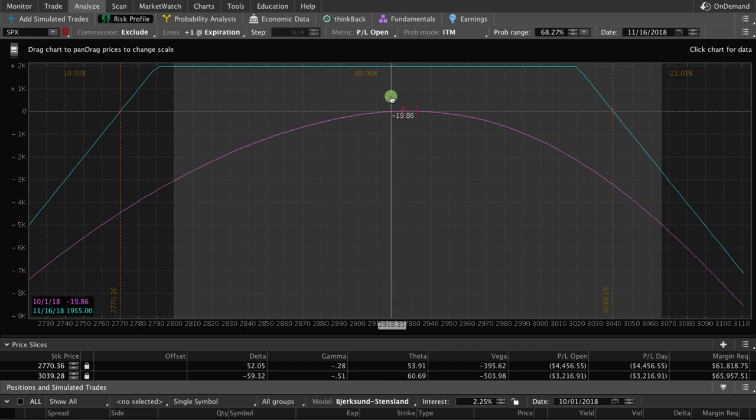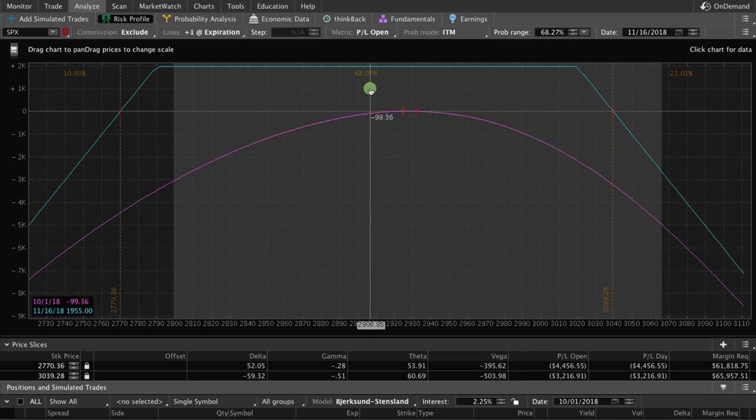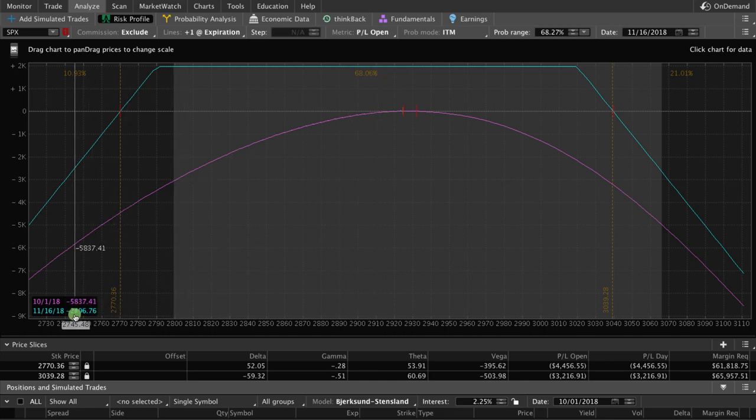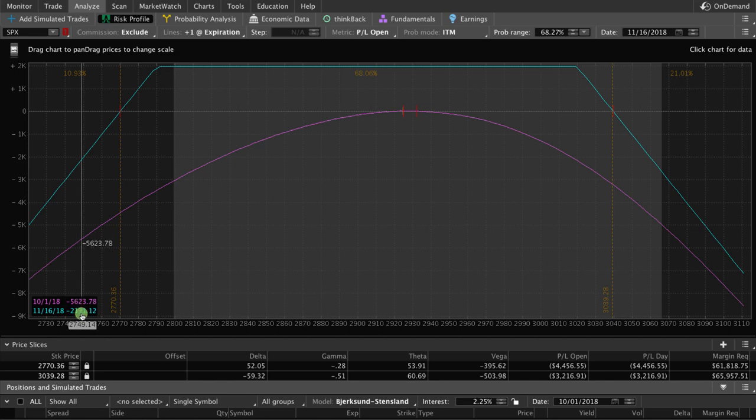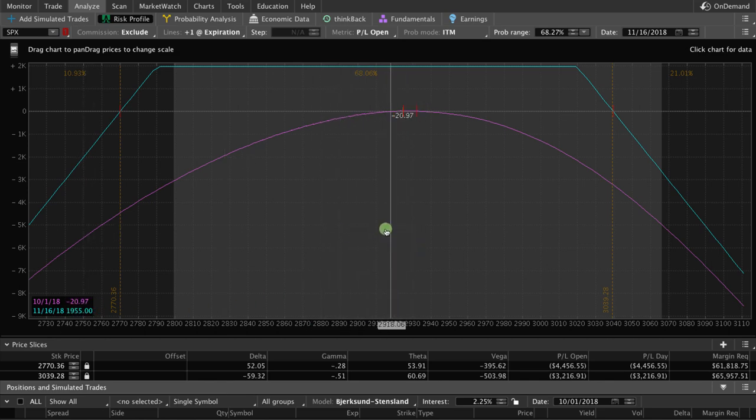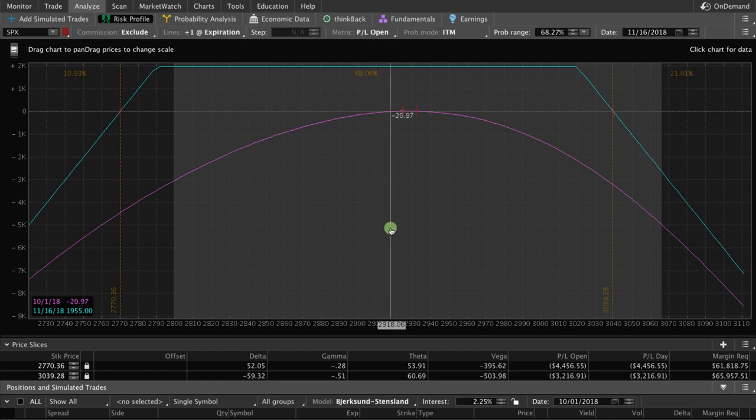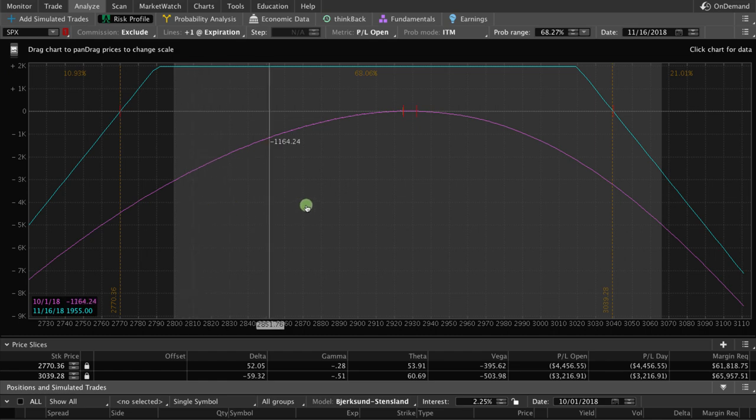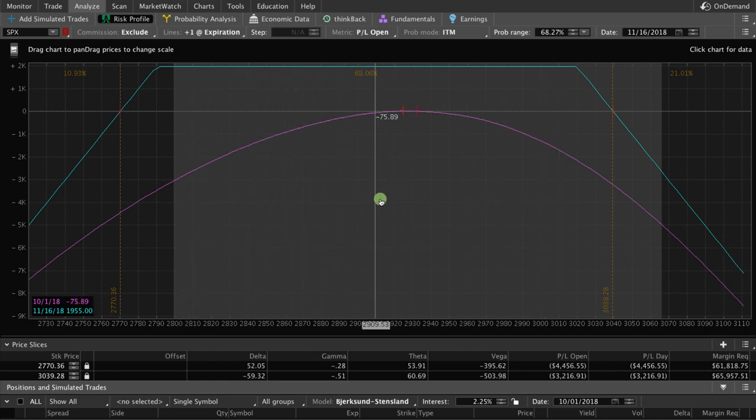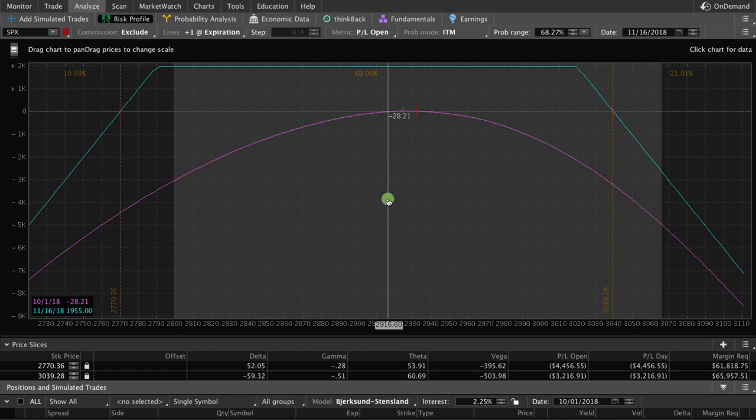If you keep your eyes on the little box with the teal numbers down here in the bottom left-hand corner, you can see that our max potential profit at expiration is $1,955. Meaning if price stays in this range between now and the time that the options expire, we're going to keep that entire $1,955.